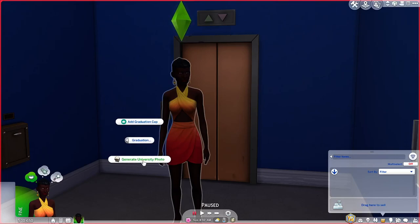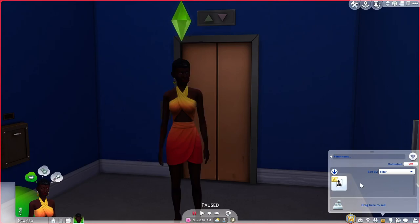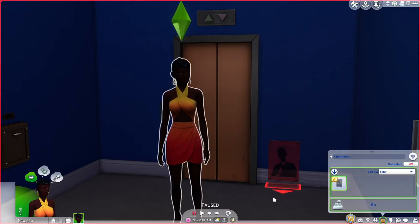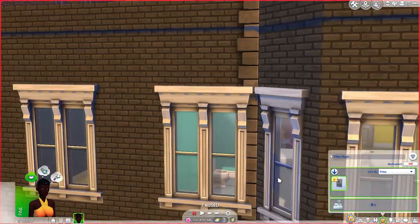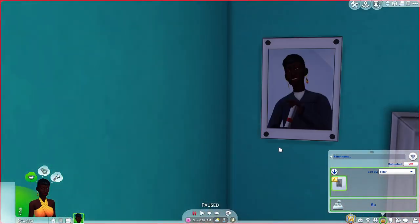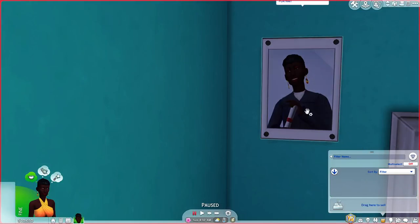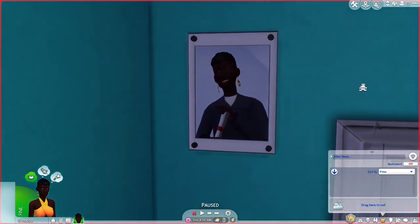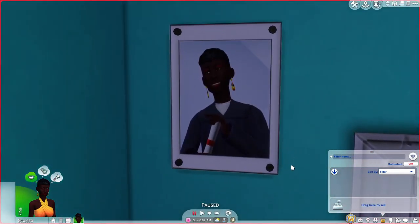If I do generate a university photo it's going to add the photo — you'll see here we have a photo. Let me just drag it into the apartment and you can see it has her, but it has her without the cap.